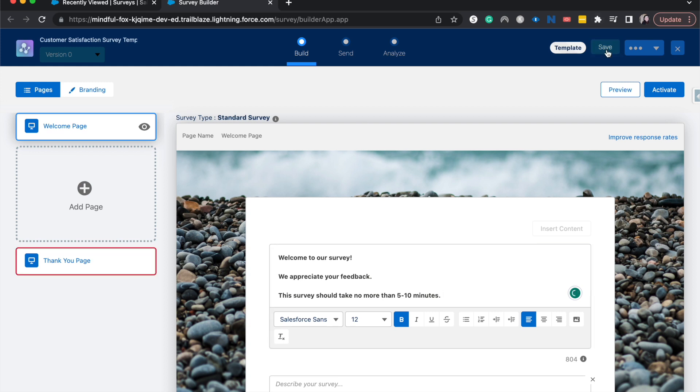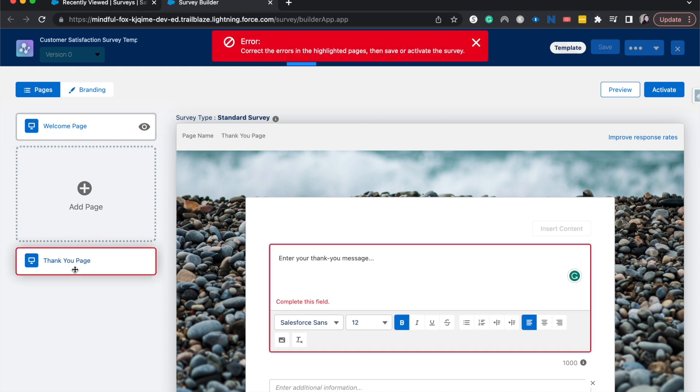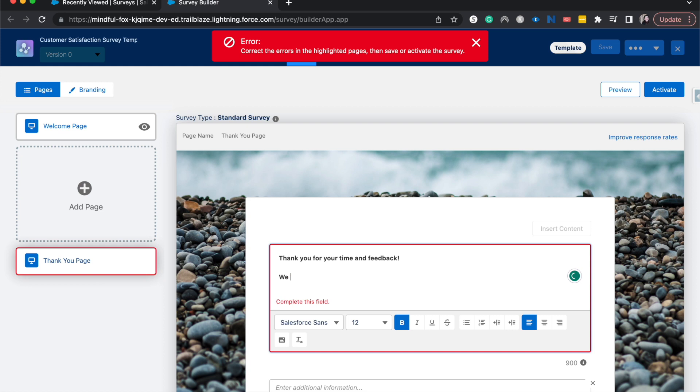I'm going to hit save here. For the thank you page, let's say thank you for your time and feedback. We are taking your concerns into consideration. Now let's save.